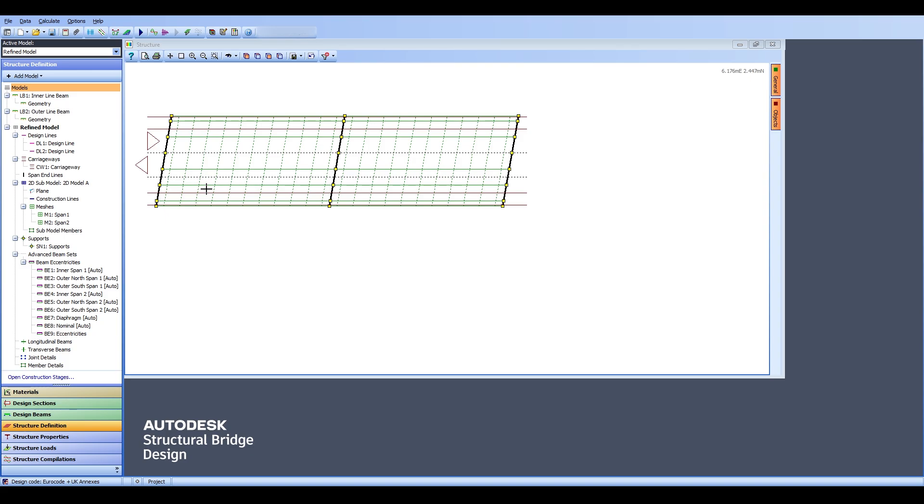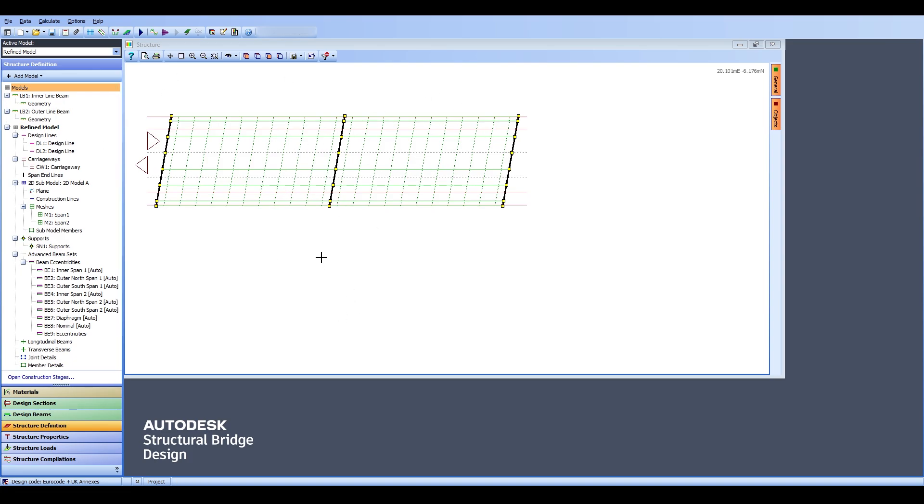In this video we are going to see our analysis results and learn how to transfer the analysis results from our refined model onto our design beam.